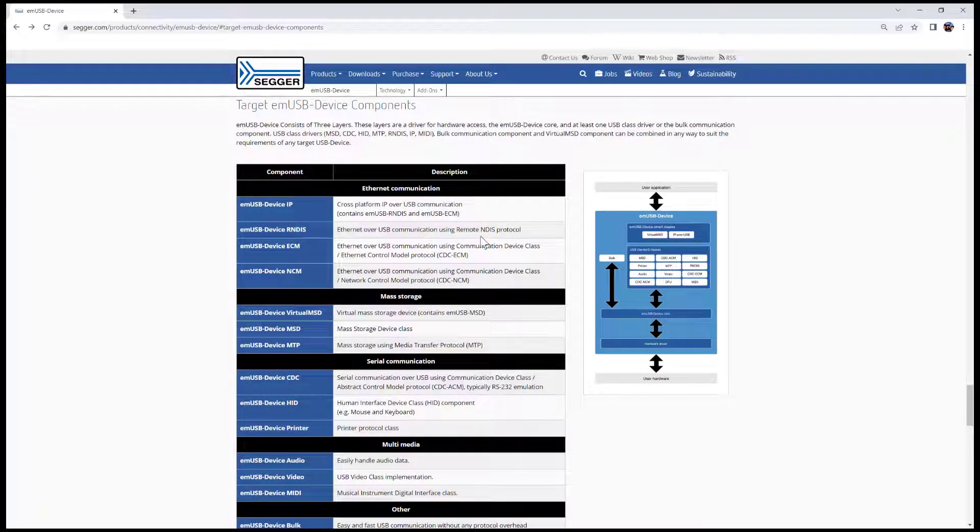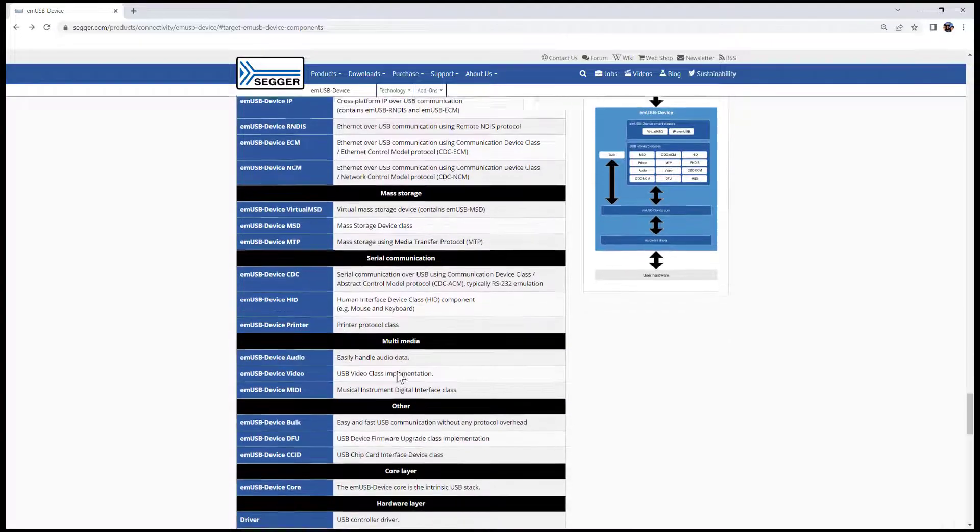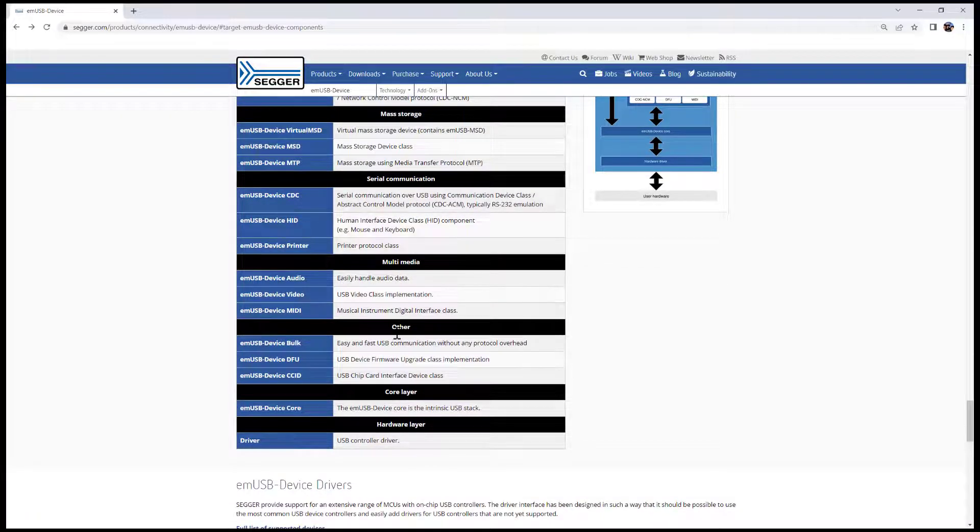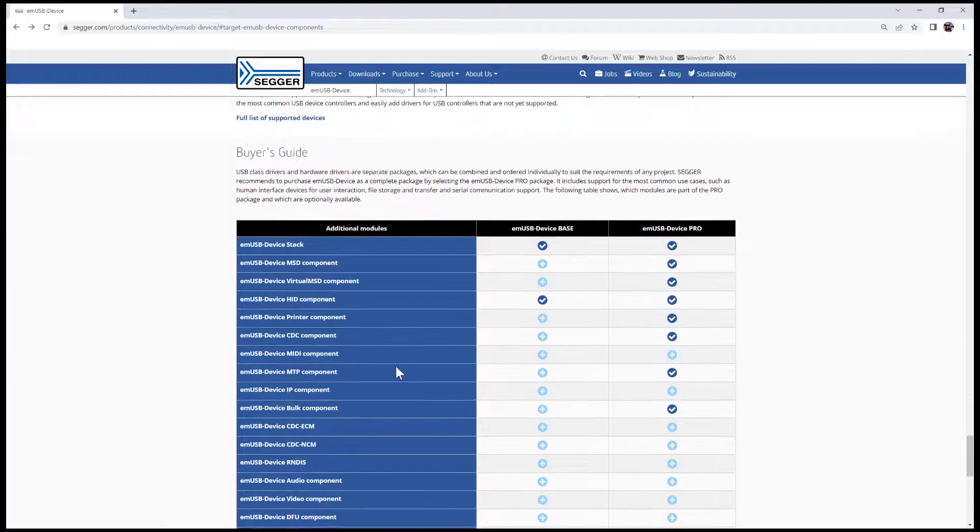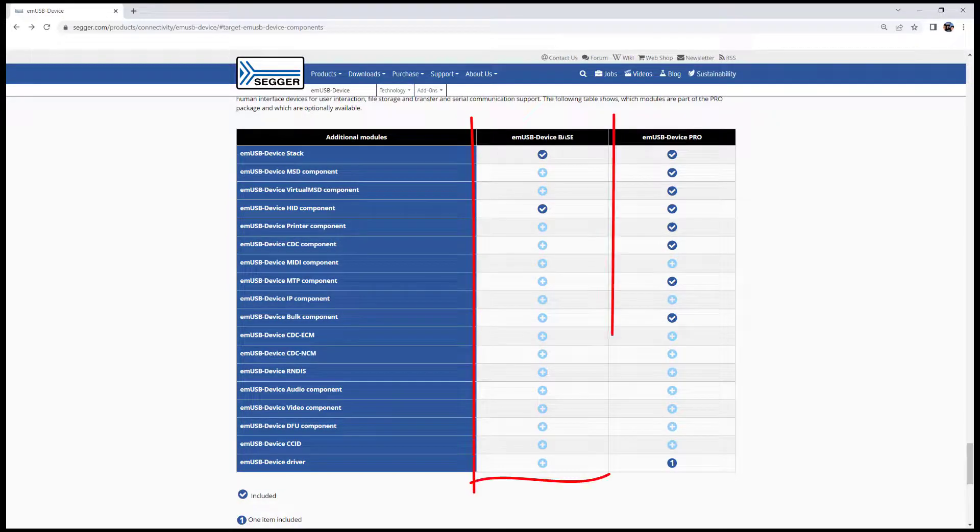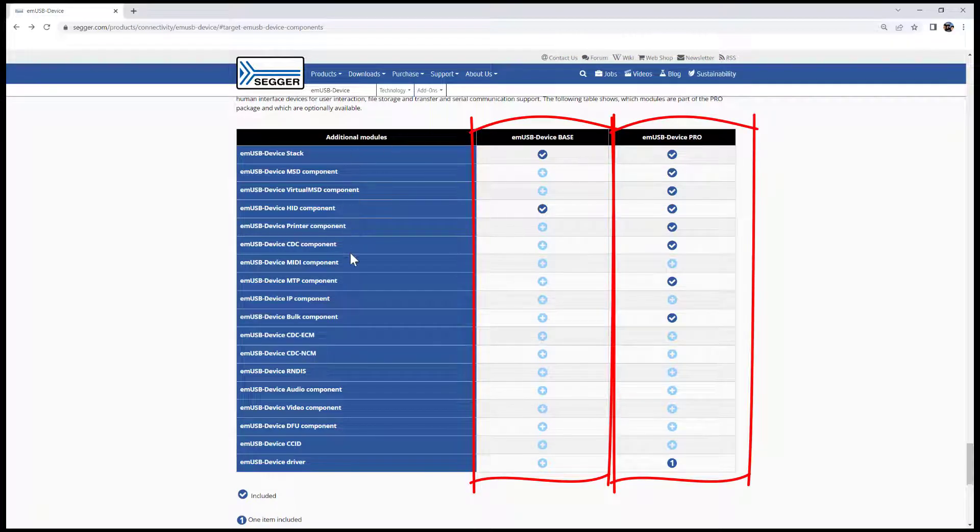Here's a helpful table that shows the different components in different categories: Ethernet communication, mass storage, serial communication, multimedia, and so on. A little further down here you see that mUSB device comes in two flavors. There's the base, and then there's the pro edition, and this table shows you what's included in each of those.